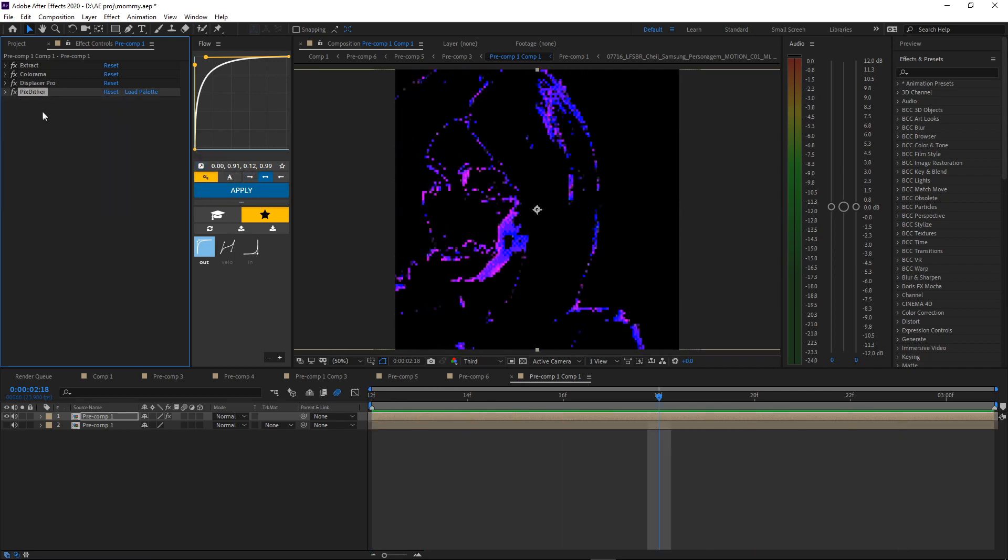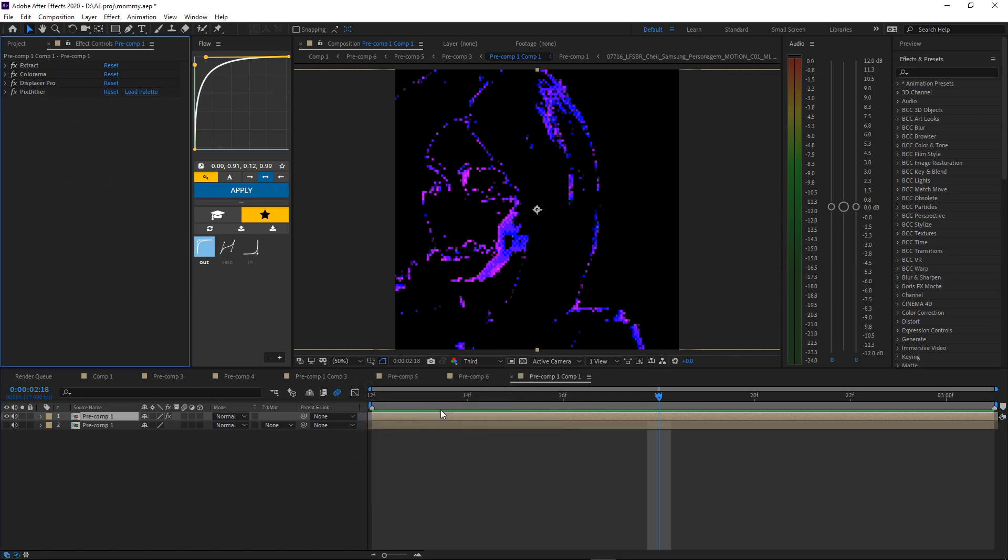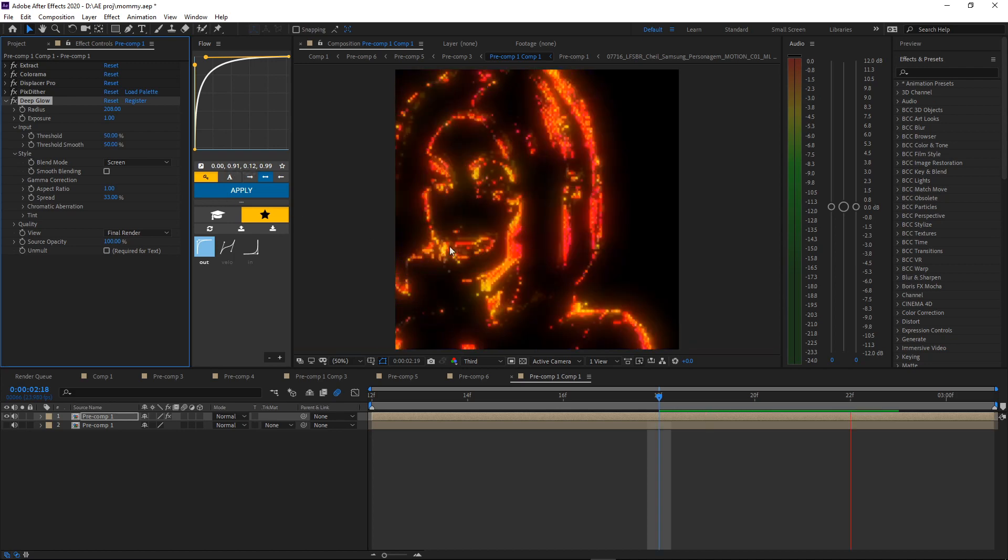After you added that, we're gonna add Deep Glow to make it look better, like ten times better. Look at that, it's already hot. You just mess around with the settings, and that looks good.